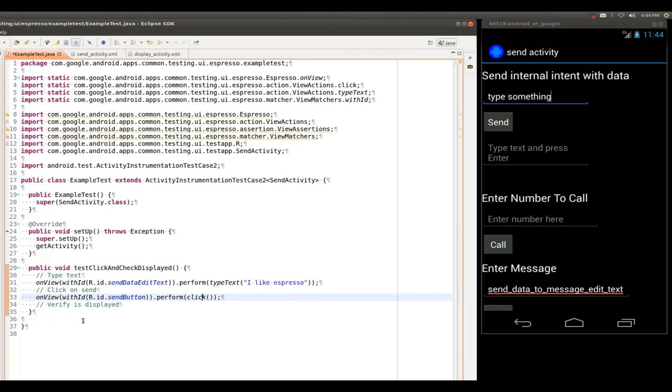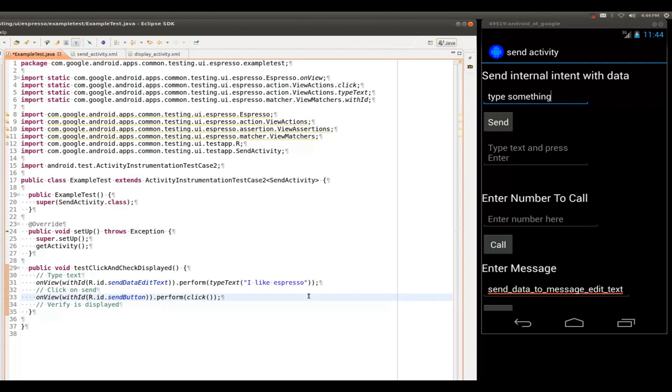Static imports, once again, looks nice and neat. So once we have clicked the Send button, we're now transitioning to the display activity. And here we're going to verify that whatever text we type is displayed. So the beginning of this is going to look very similar. OnView with ID.